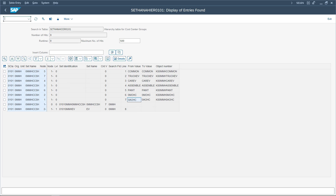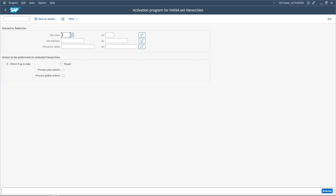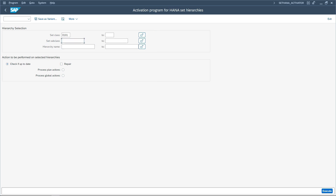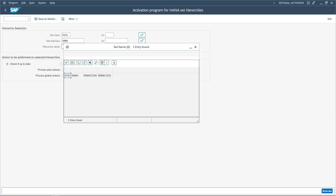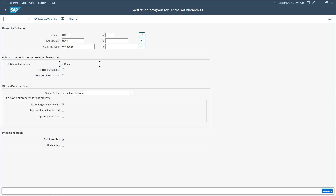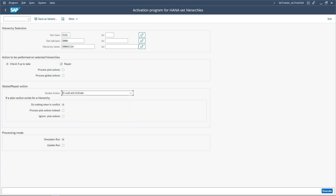That can be done by using the transaction code SET_HANA_ACTIVATOR. In this transaction, all you need to do is select the set — whether it is a cost center group, profit center group, etc. Select 'Cost Center Groups', give the subclass as your controlling area, and optionally provide the hierarchy name. The system will show the cost center standard hierarchy. Check if it is up to date and enable the 'Repair' checkbox. Under Global Actions, select 'Load and Activate', select 'Update Run', and execute it.